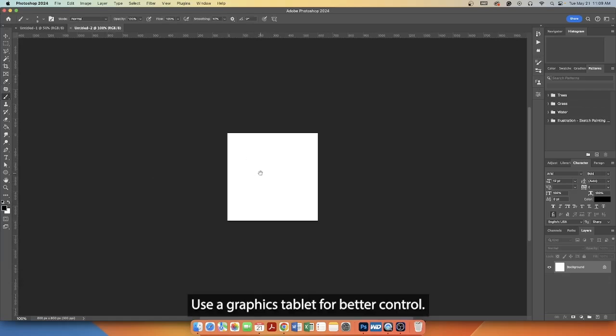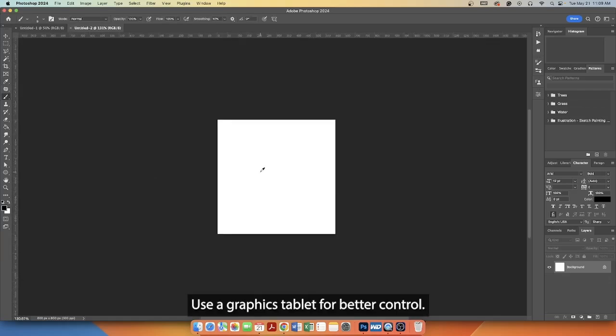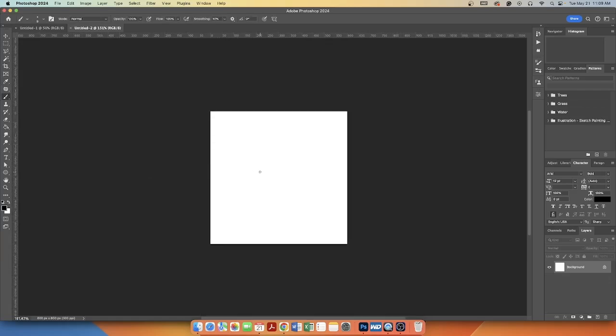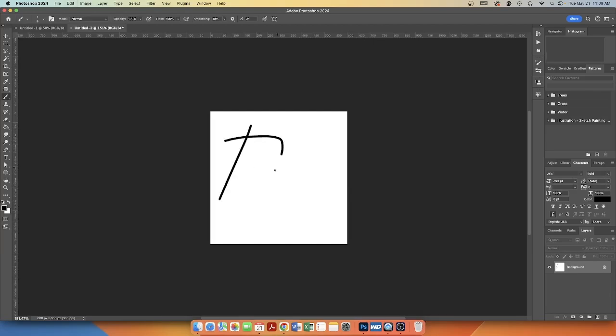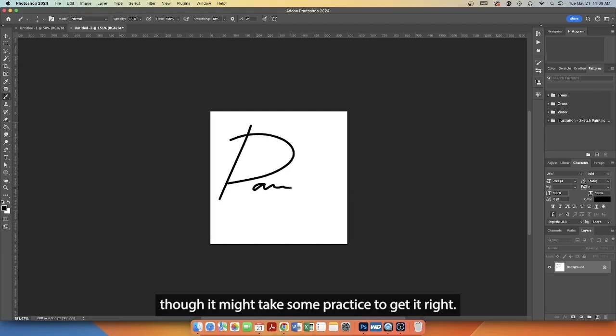Use a graphics tablet for better control. If you don't have a tablet, you can use a mouse, though it might take some practice to get it right.